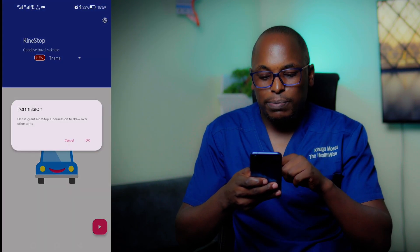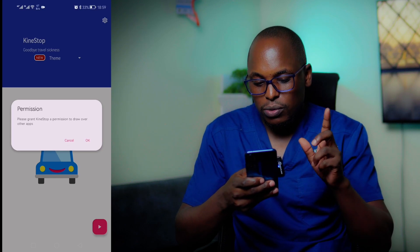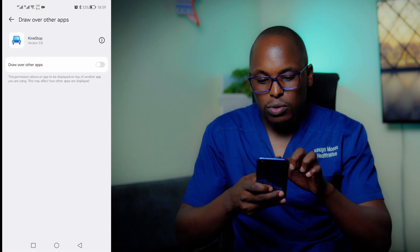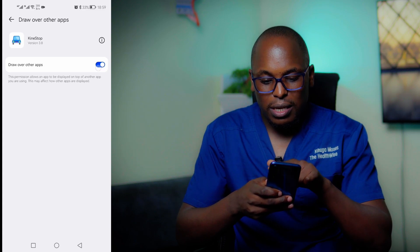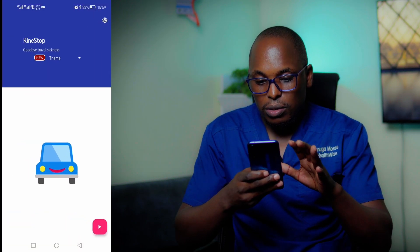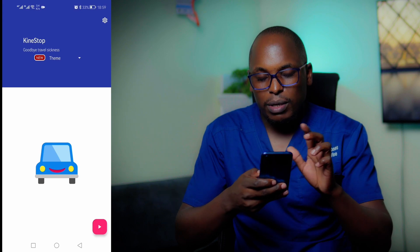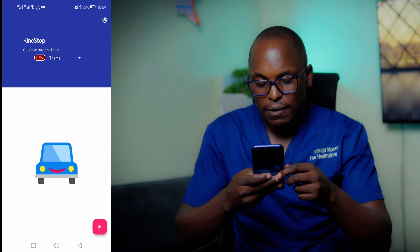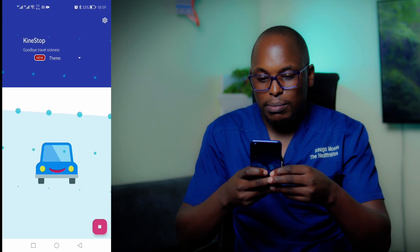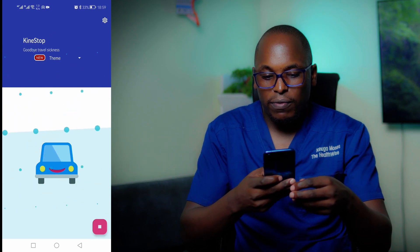There is the first permission you need to grant it — it's very important. Just go to this setting and make sure it is on. Now what you can do from this point is change the theme, but before you get there, just tap play. After tapping the play button, you can see we have some dots that are moving based on the orientation of the phone.